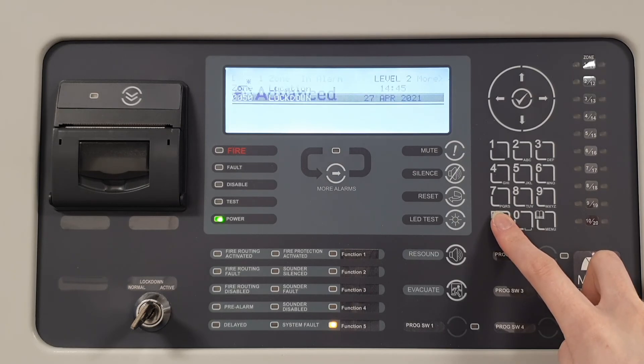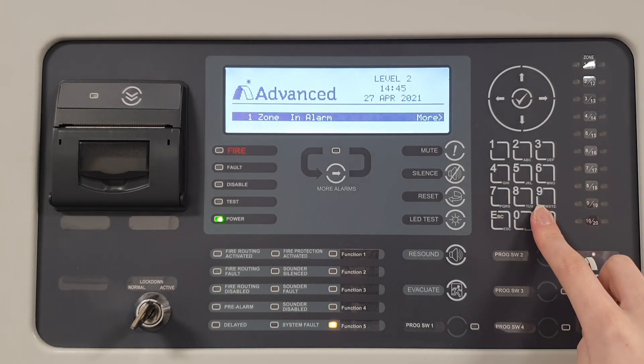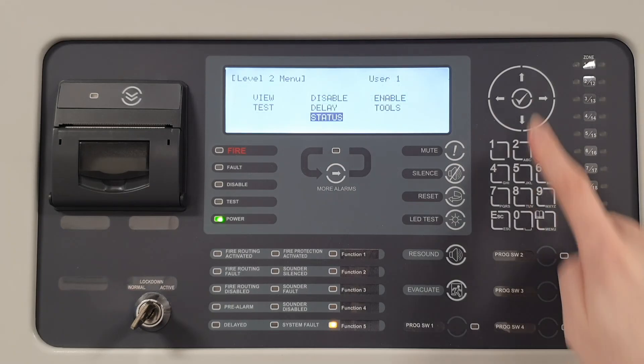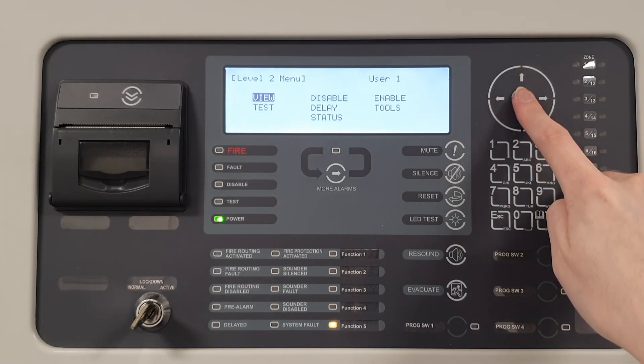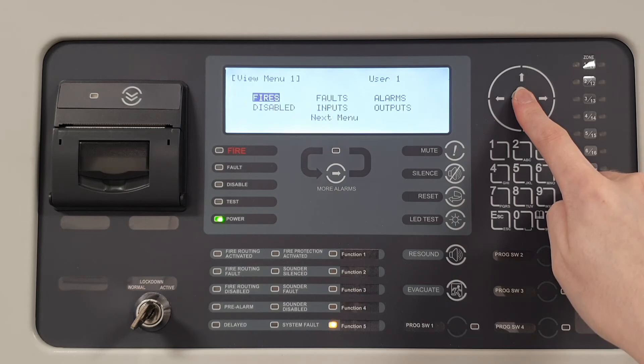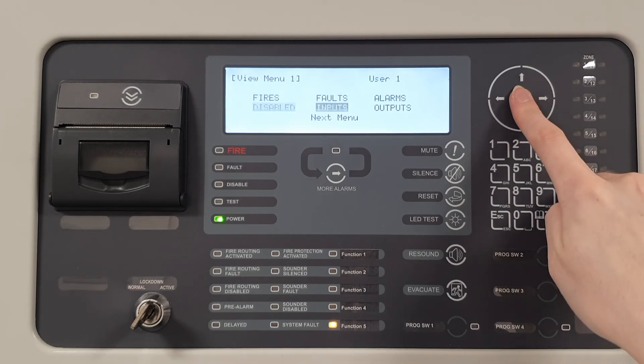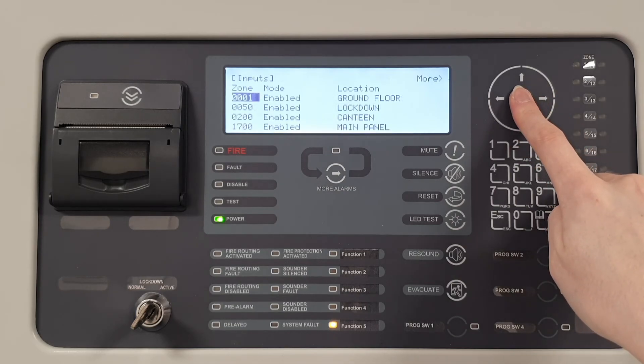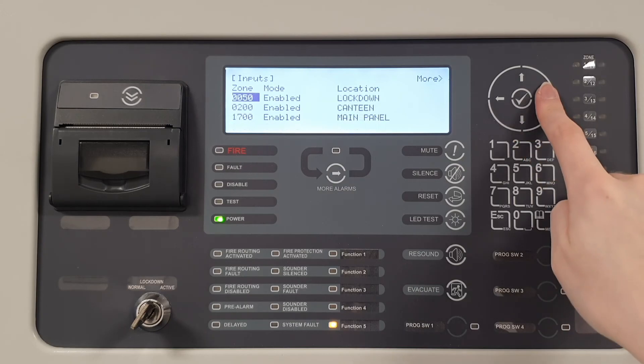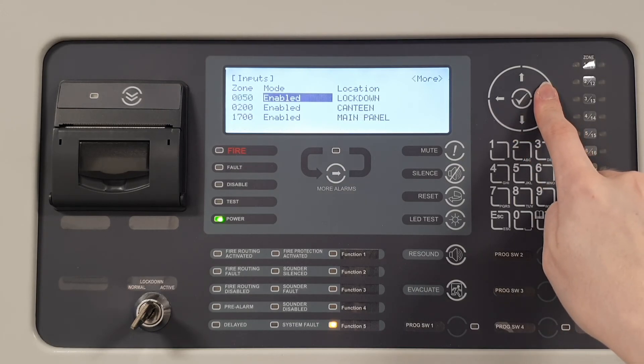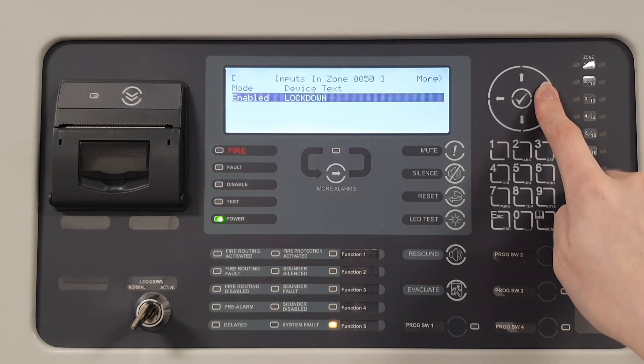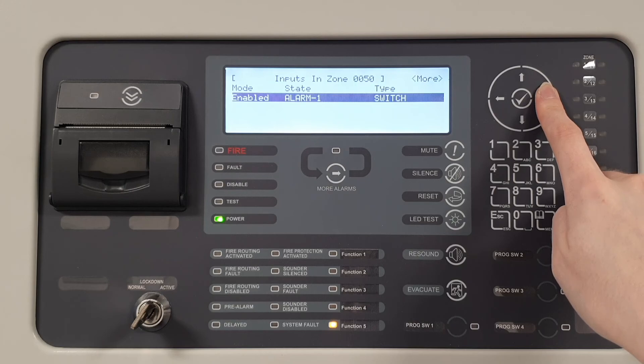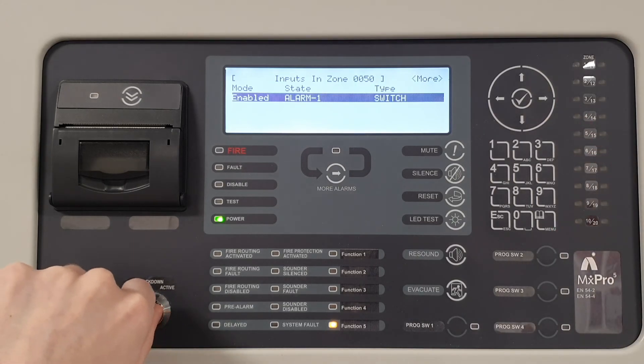To view the state of the input, go to view and then inputs through the panel menu. Scrolling to the right on the zone for the lockdown input will show the state. As the key is still in the active position, the state for this input is alarm 1.